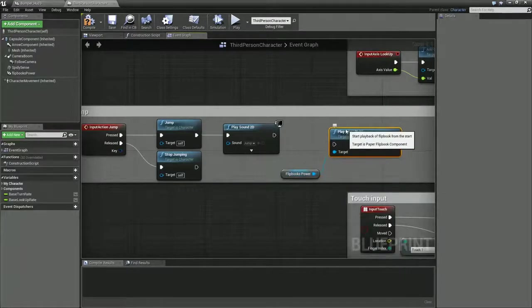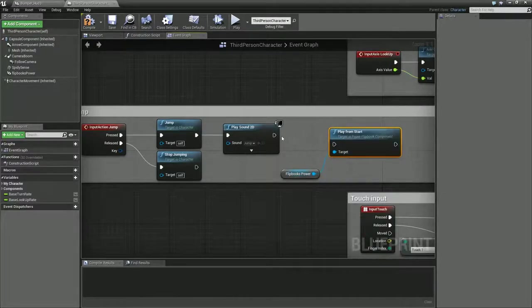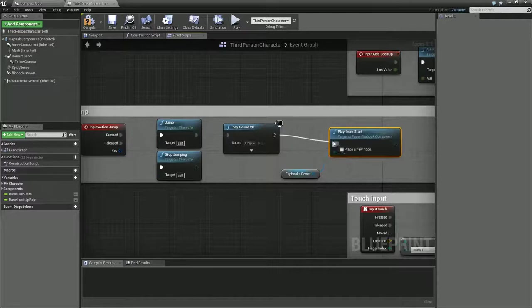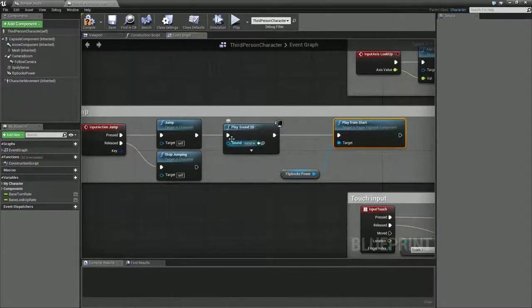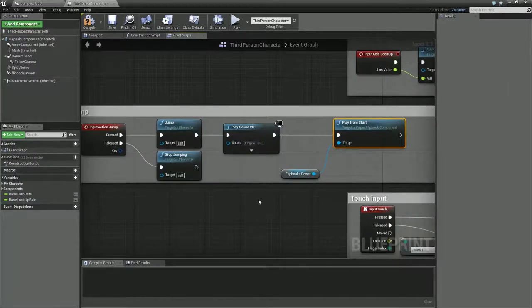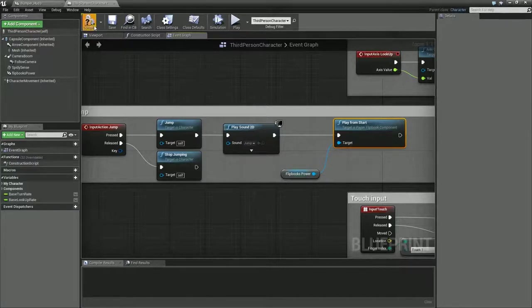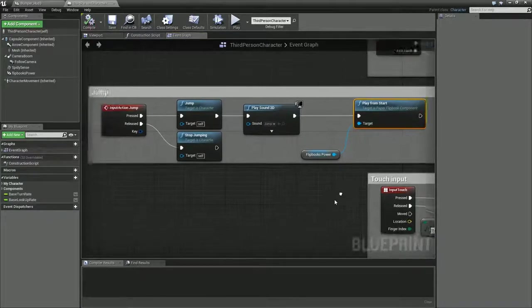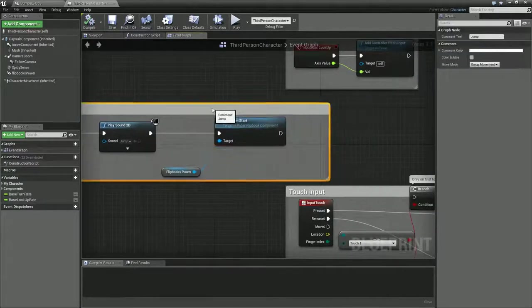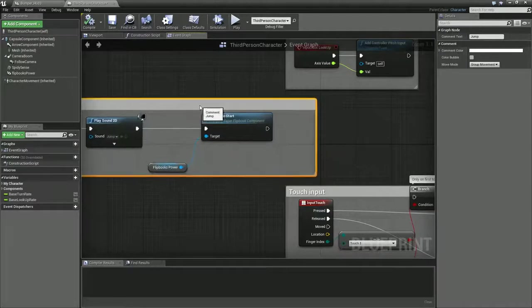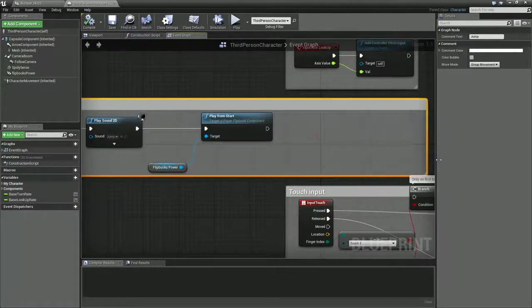Now what this is going to do is every time I press play, it's going to play from the start. We put the final frame to basically last for 9999.